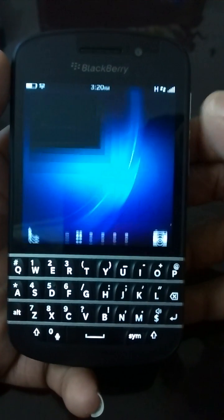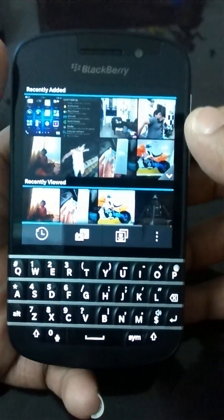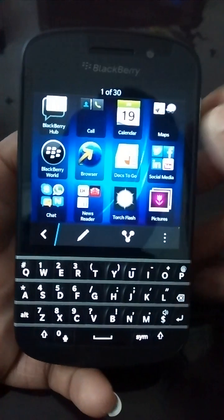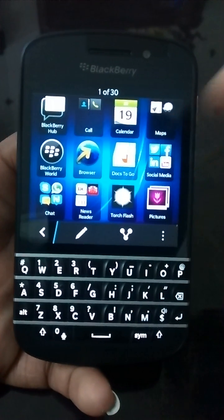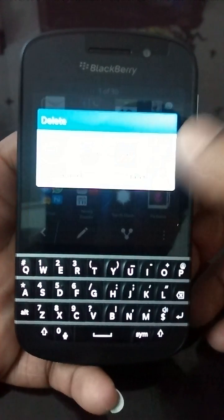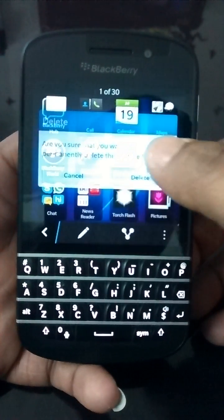Screenshot saved in your personal space. Go to the Photos and you have it there. That's all.